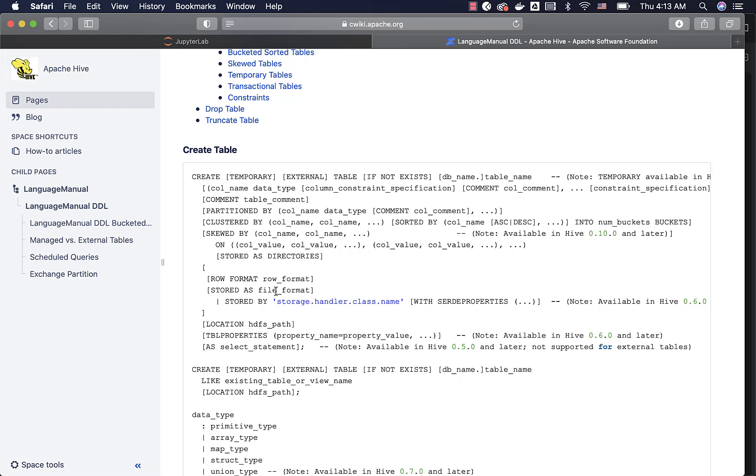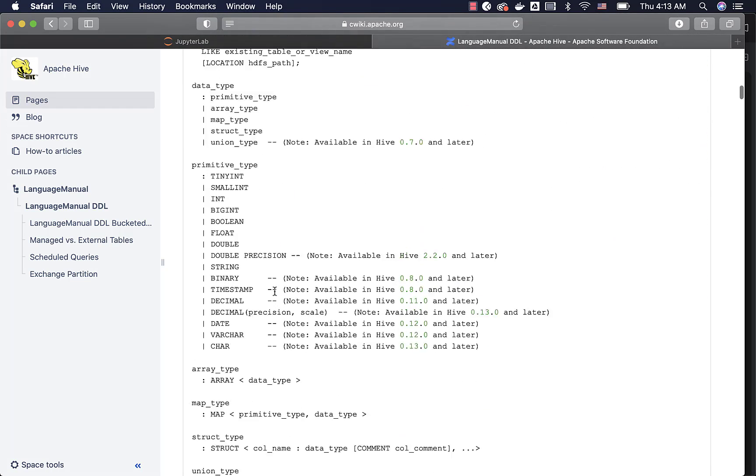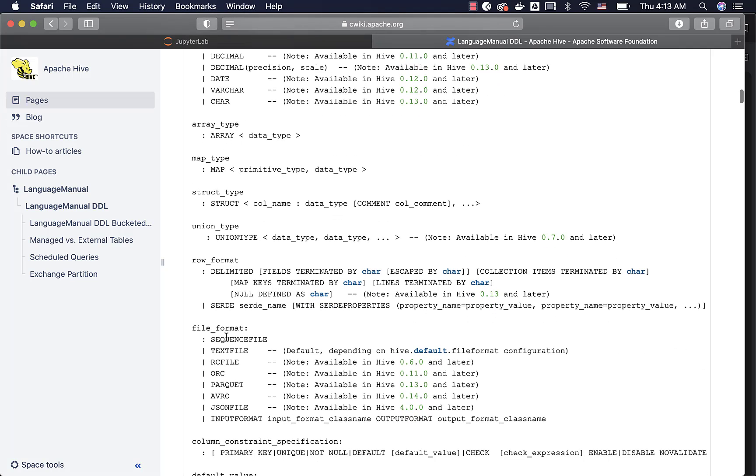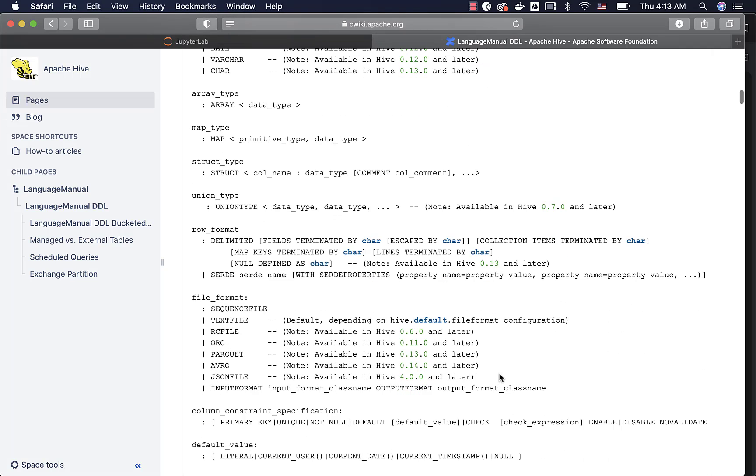Now to review the supported file formats under stored as, you can actually scroll down to go to the file format clause details here.